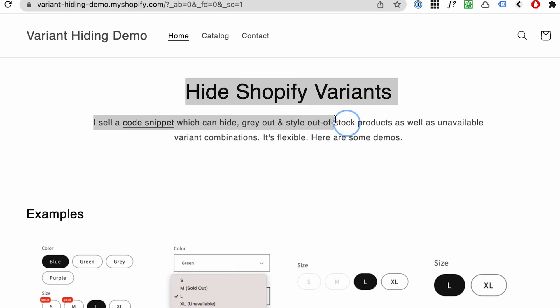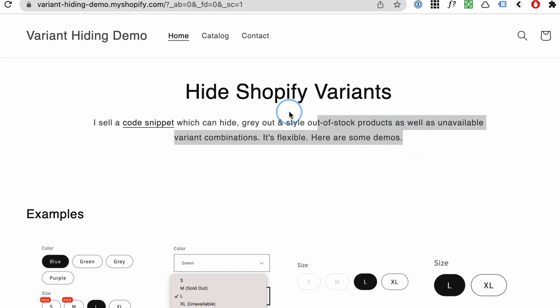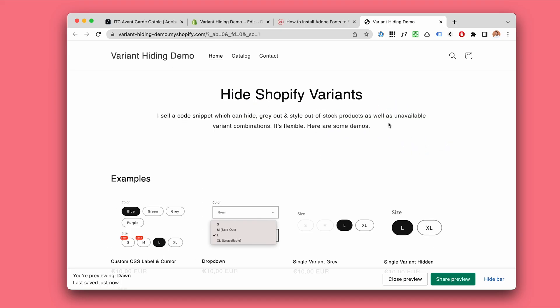A slight difference but it's there. This is definitely the Helvetica font. The CSS snippet is working.